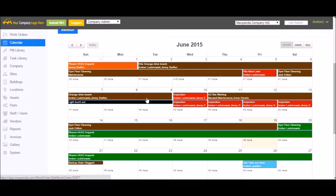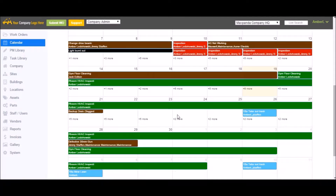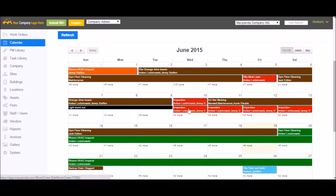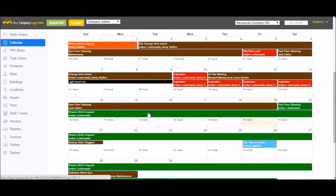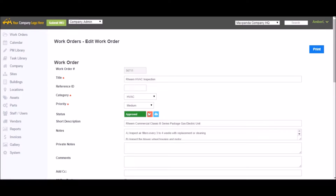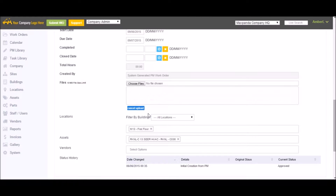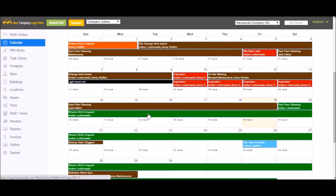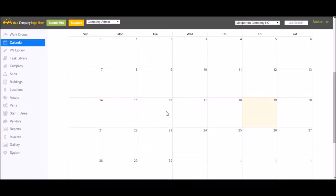Admins and editors will have a calendar full of all the work orders in the account, while staff will only see work orders assigned to them. All the work orders show you when it's due, the name of the work order, and who's been assigned to it. Everything is color coded so you can see their current status, with a chart at the bottom to help you remember the different colors. If you want more information on a work order, simply click it and it will open up the original work order form so you can make changes. You can also drag and drop work orders to new dates and it will update the work order for you.